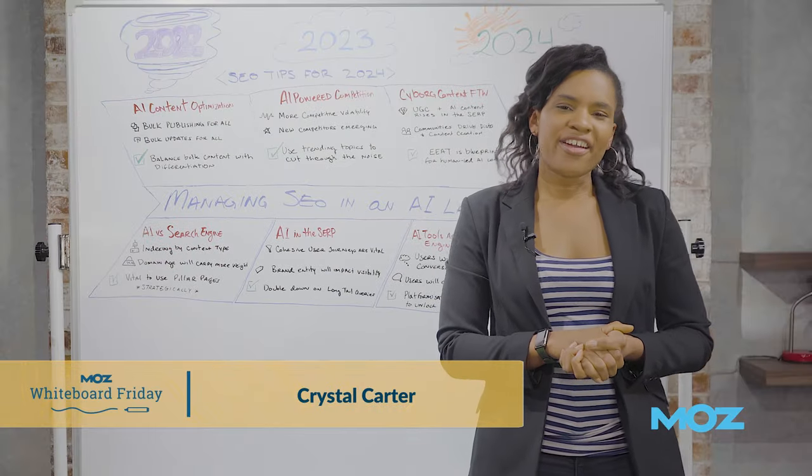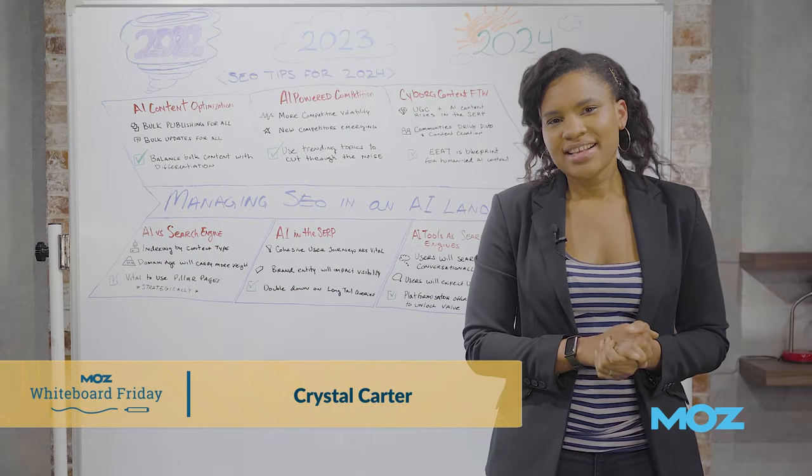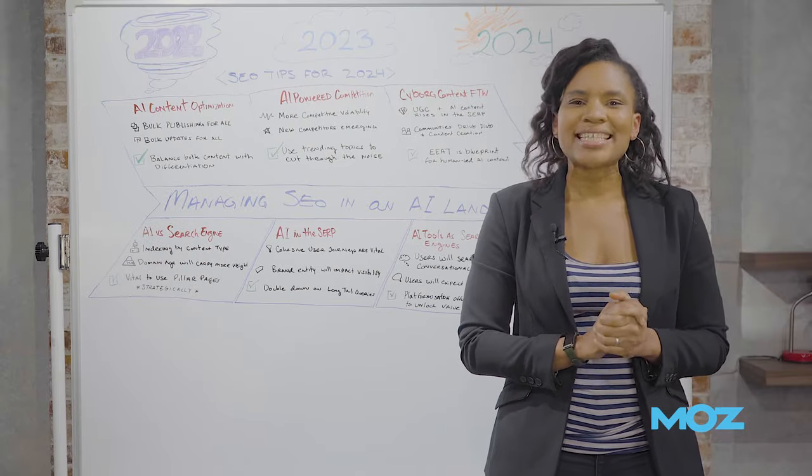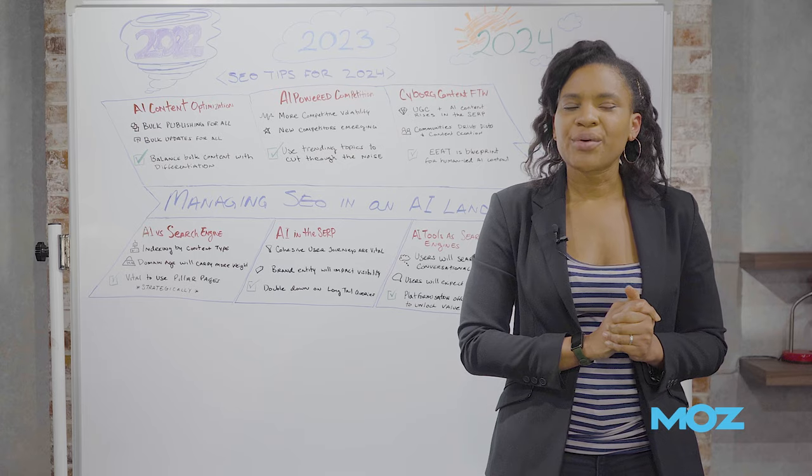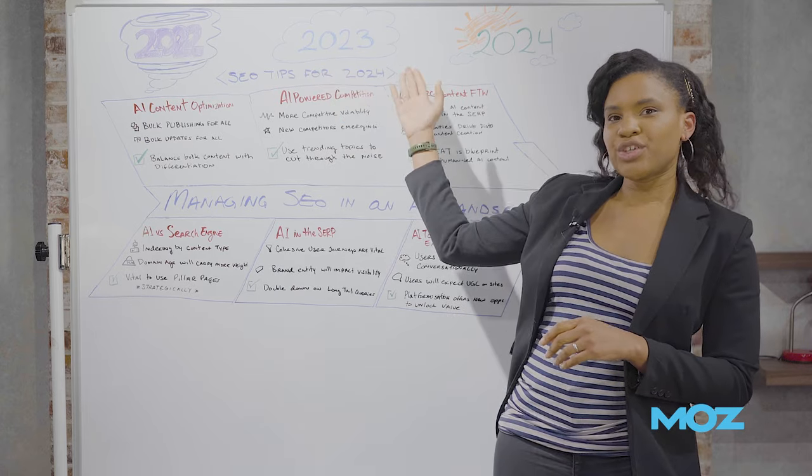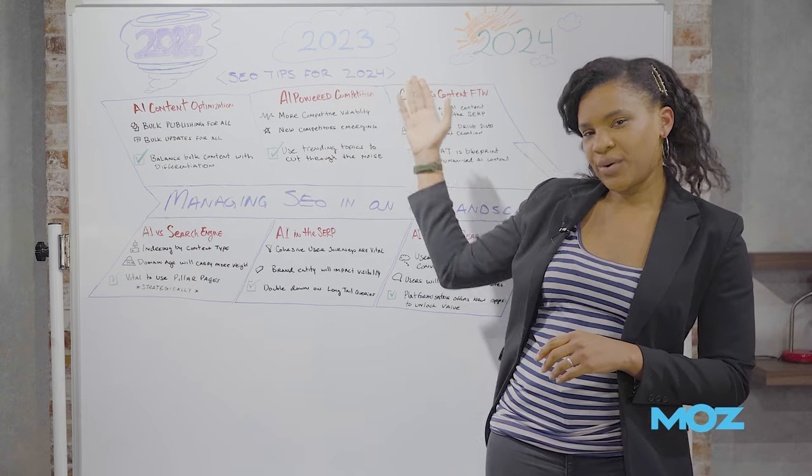Hi, my name is Krystal Carter. I'm the head of SEO communications at Wix and today I'm going to talk to you about SEO tips for 2024.